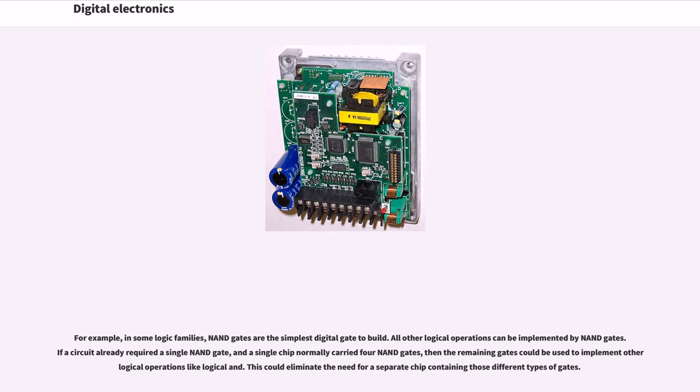For example, in some logic families, NAND gates are the simplest digital gate to build. All other logical operations can be implemented by NAND gates.